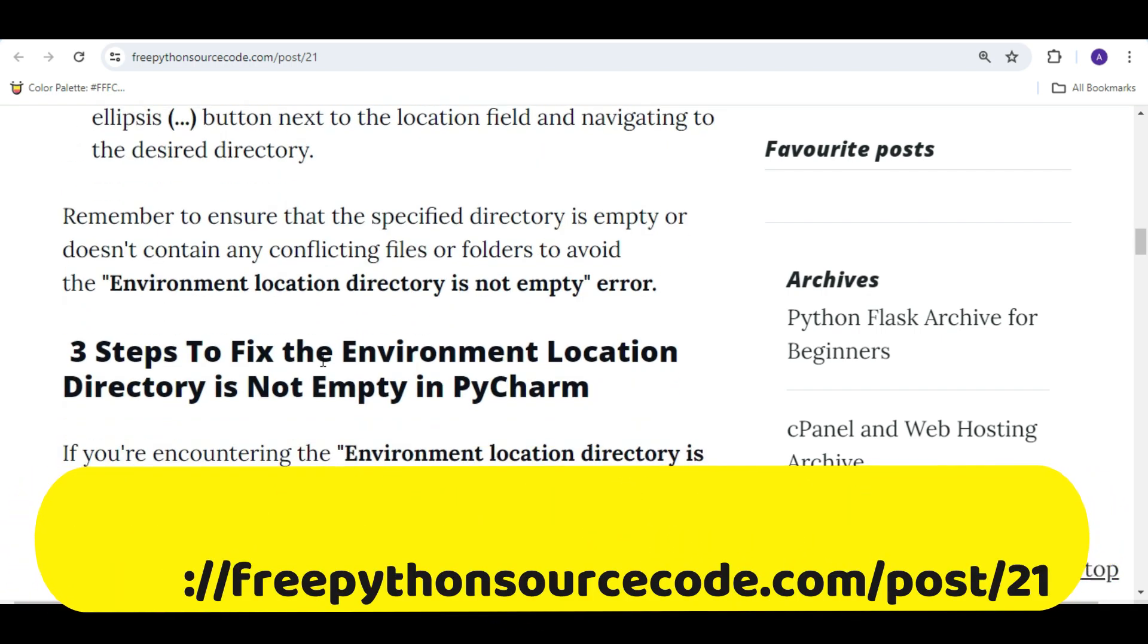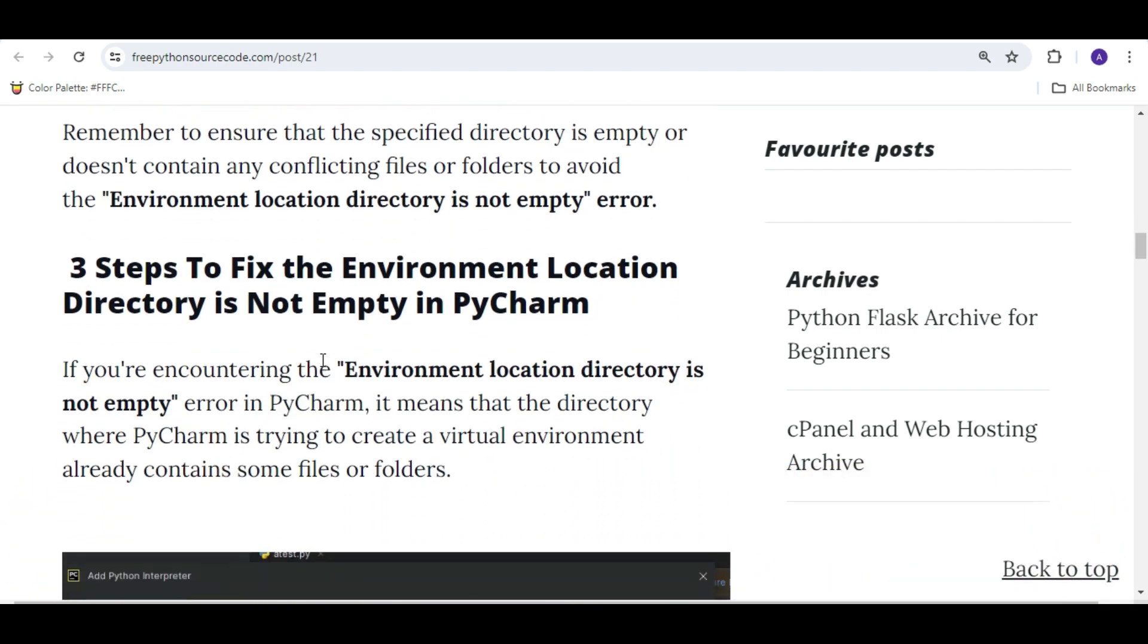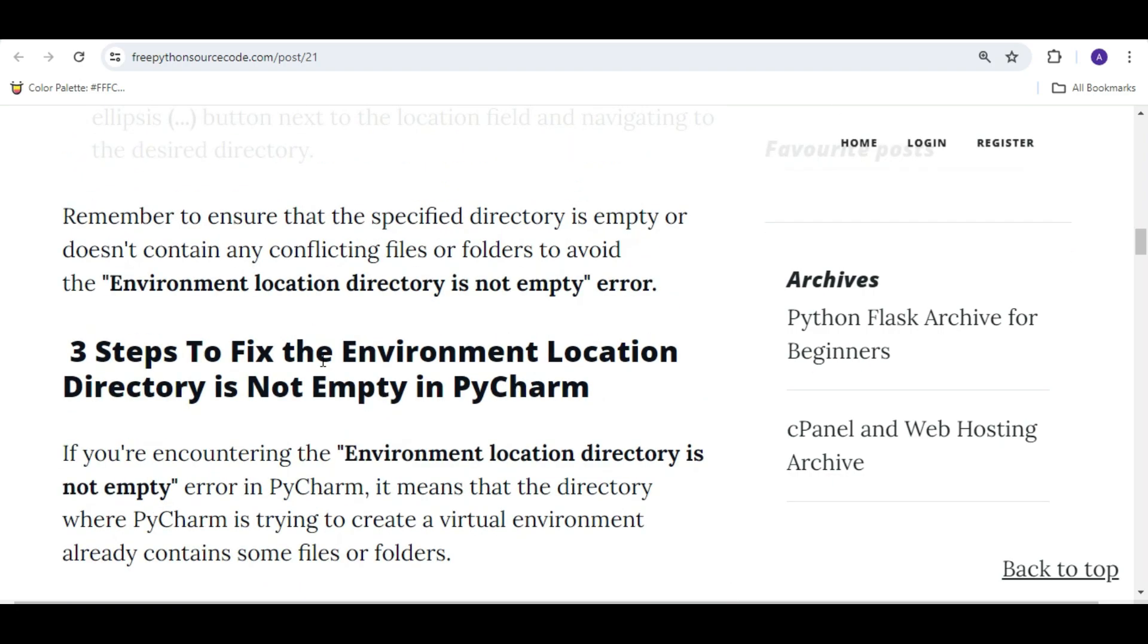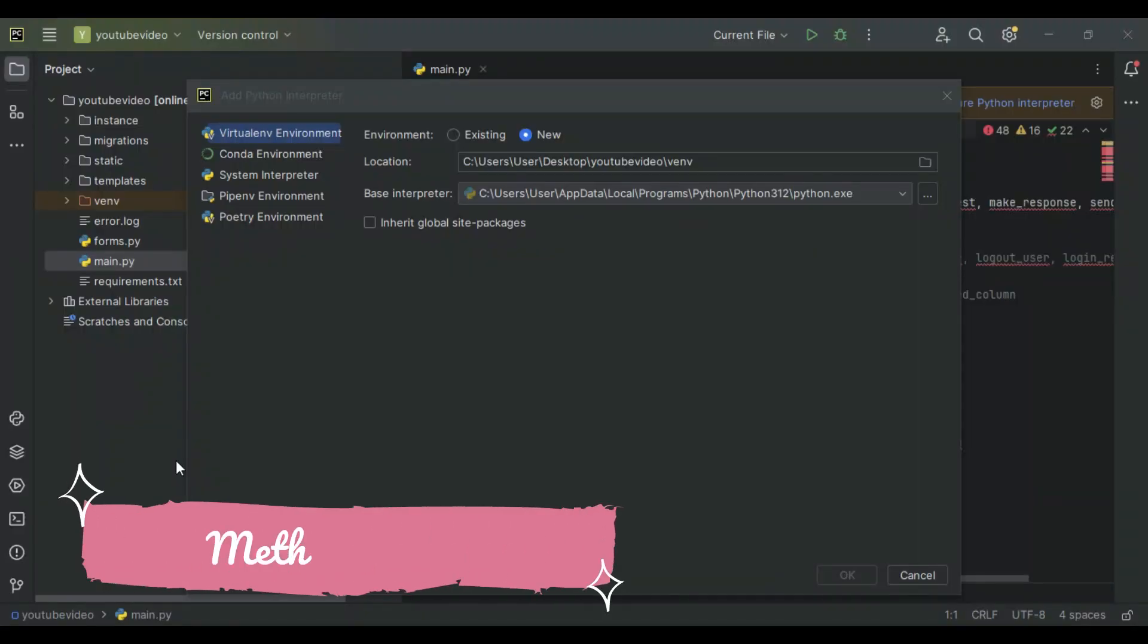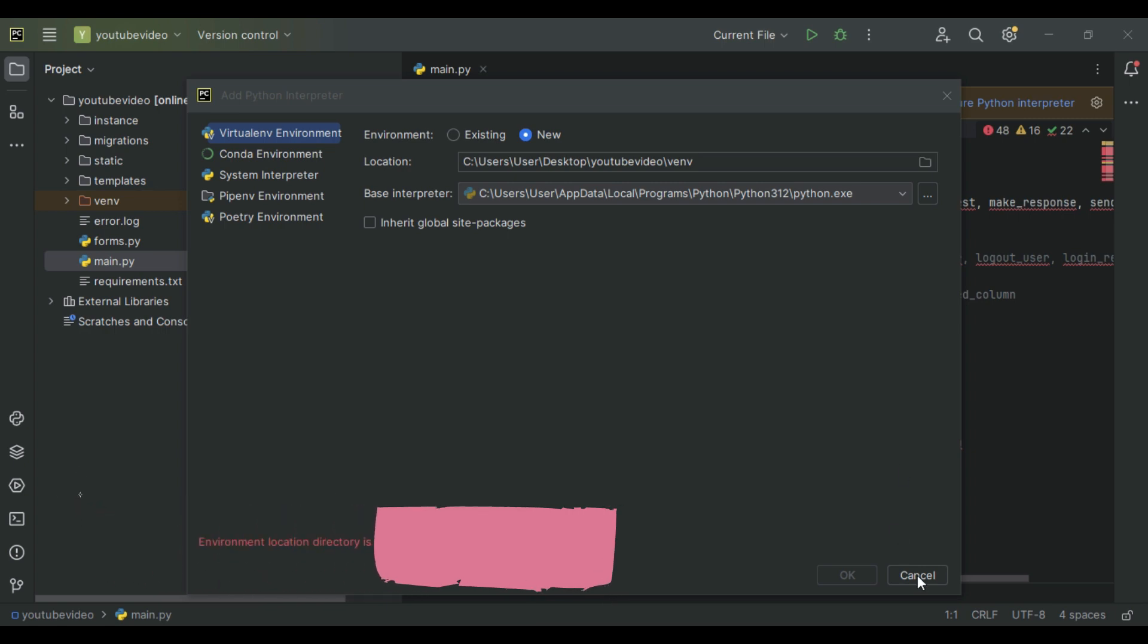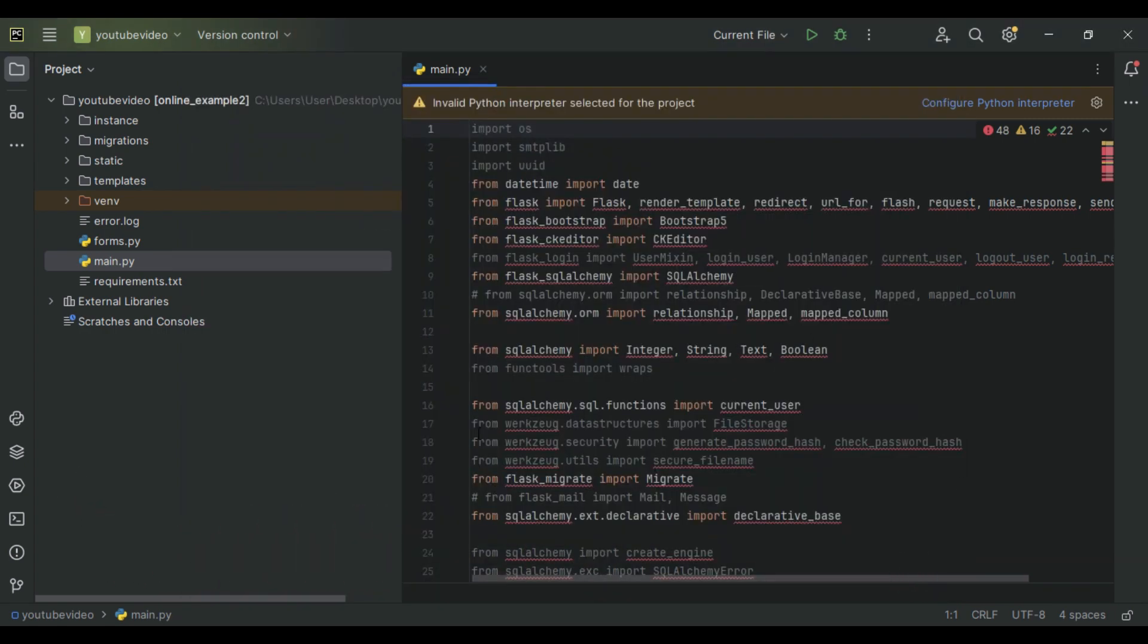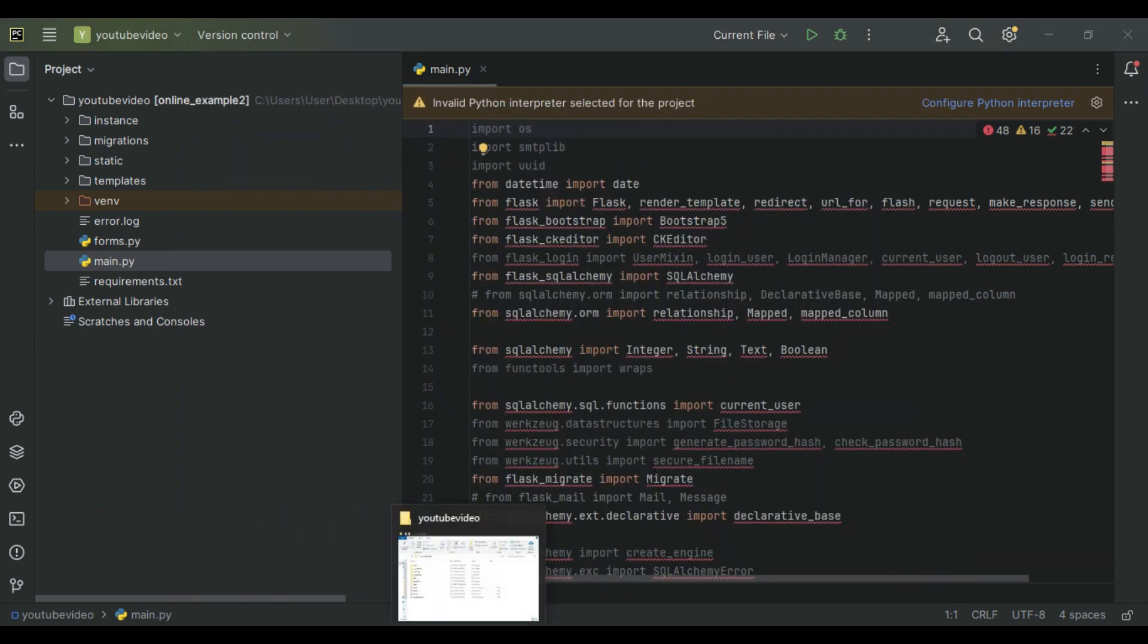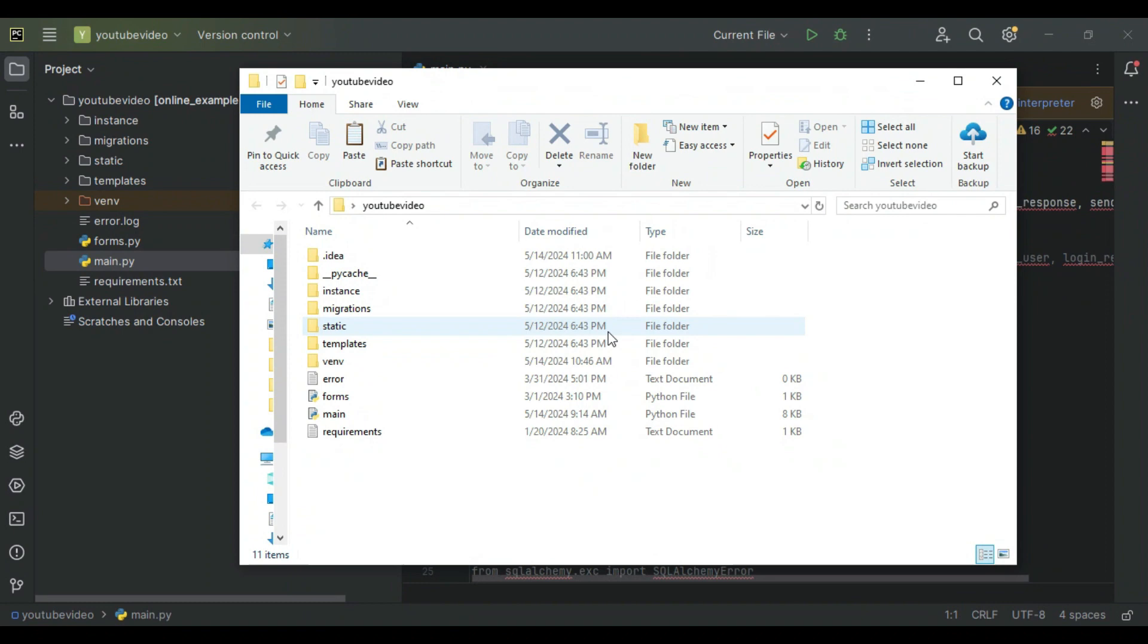Method two: Open your project folder, then go to the venv directory and delete it.